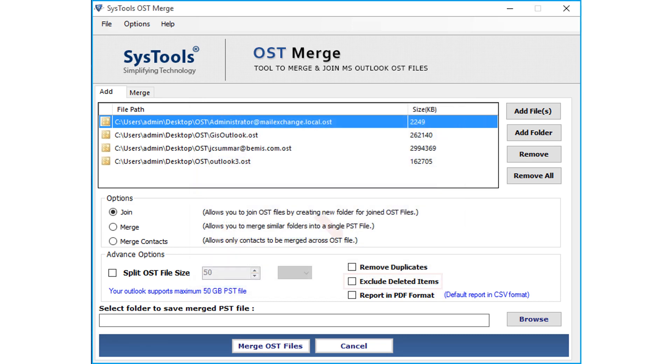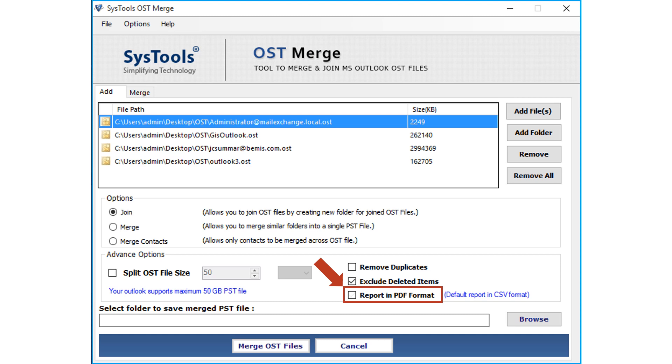And selecting the Exclude Deleted Items option avoids deleted items to be merged. And check the Report in PDF option in order to get the export report in PDF format. And by default, the tool provides report in CSV format.